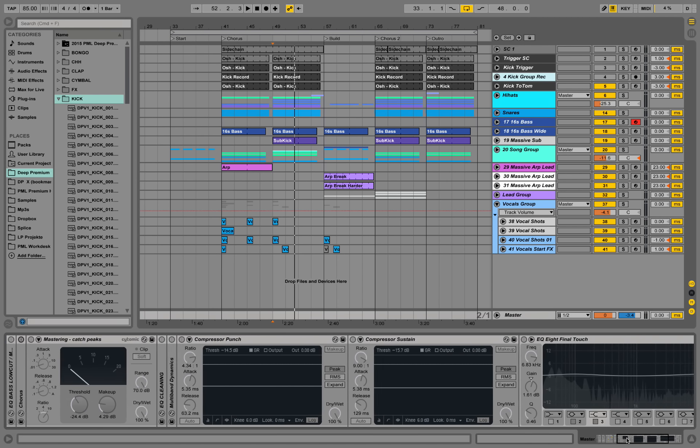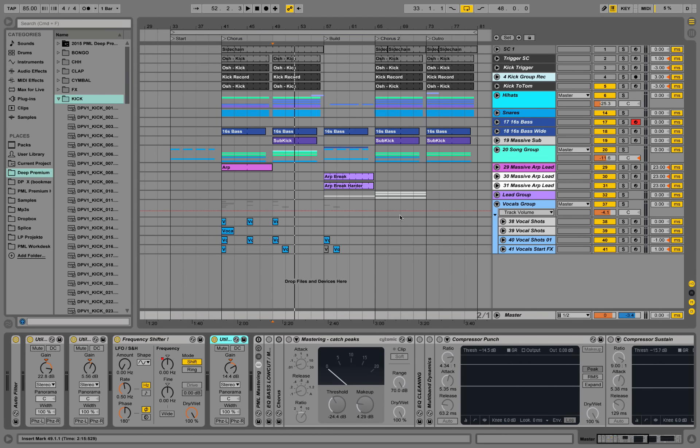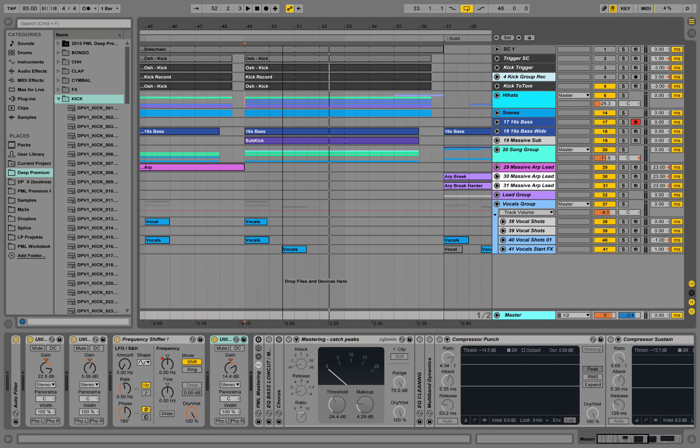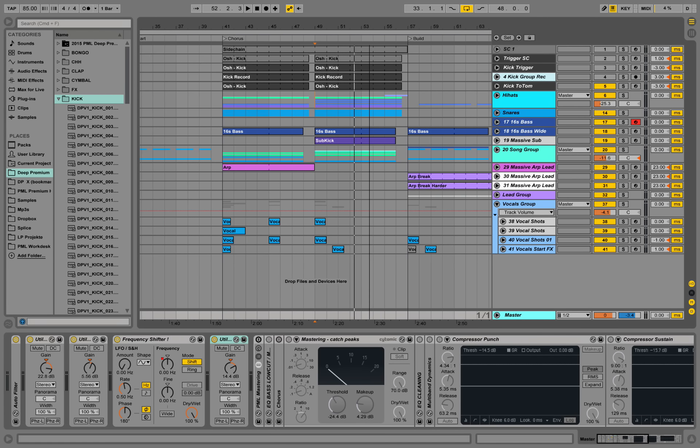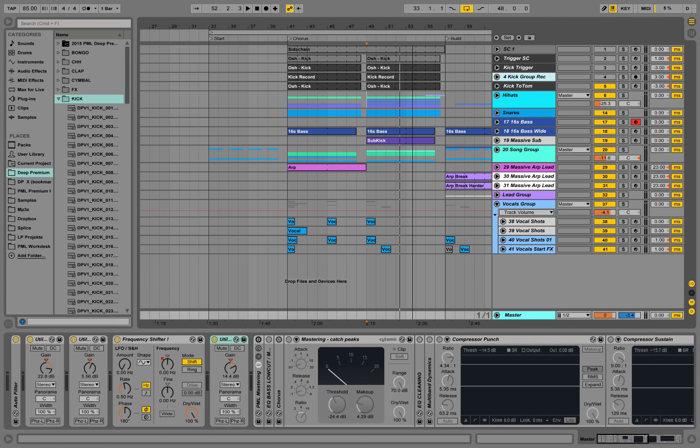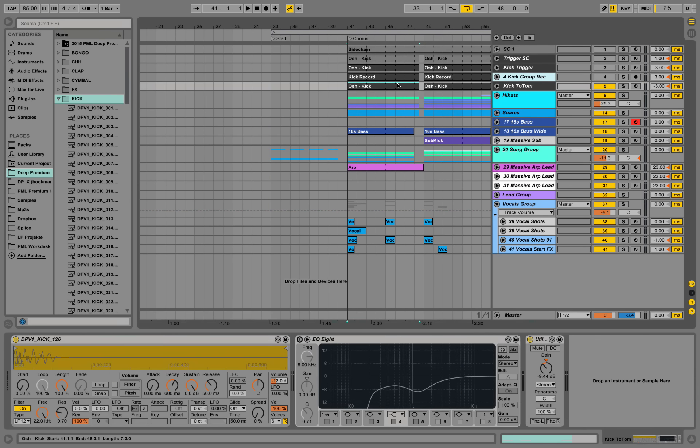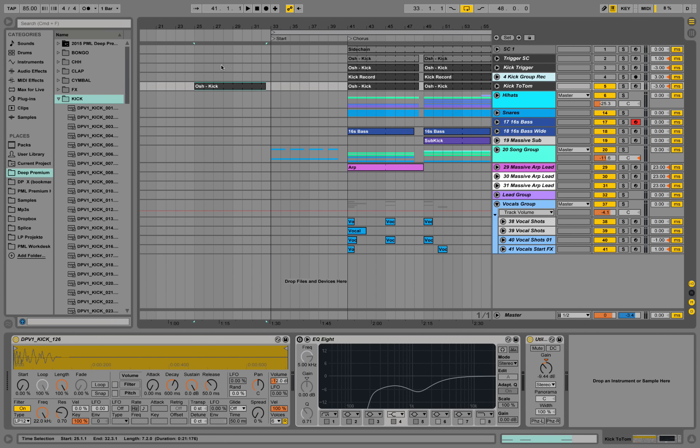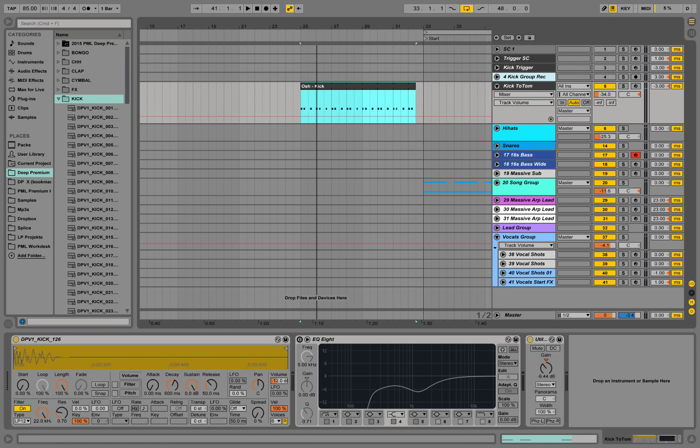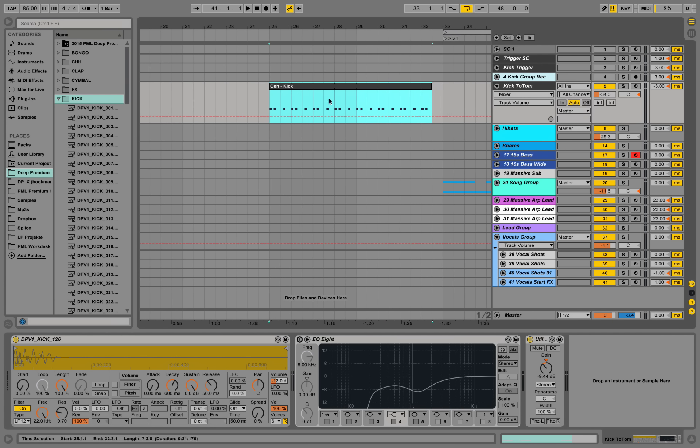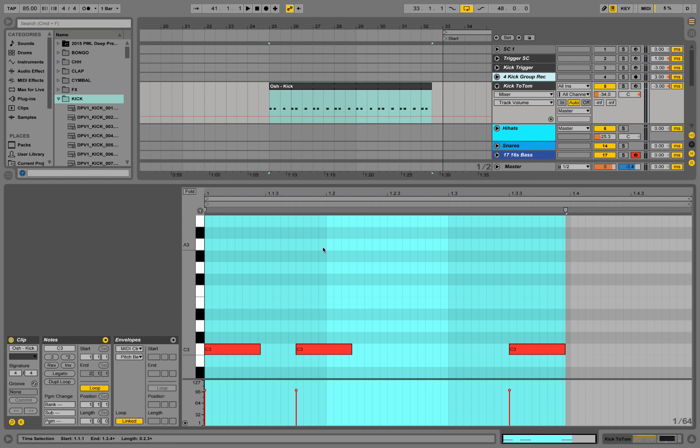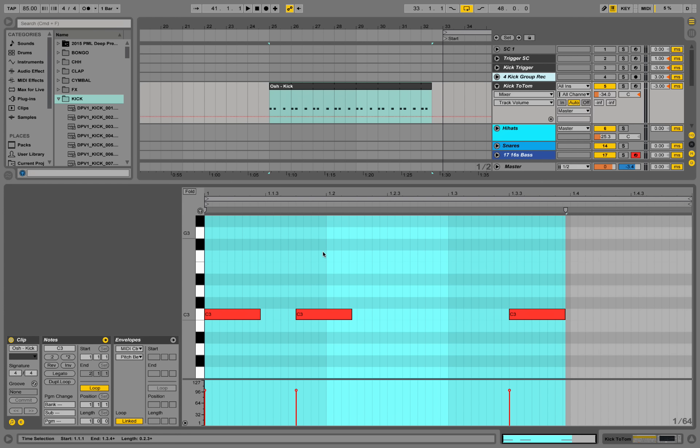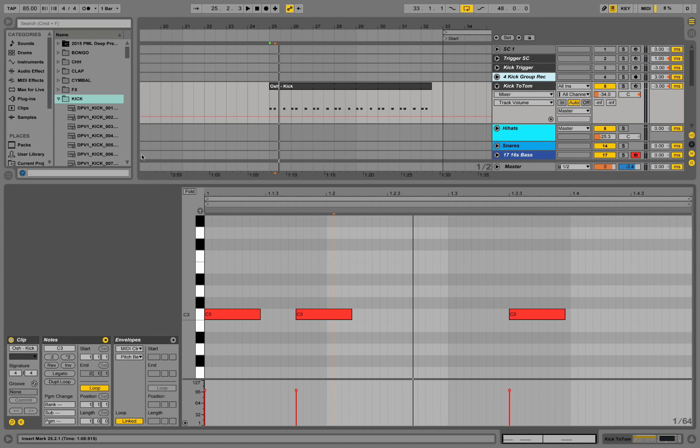Hey guys, this is Production Music Live with another tutorial. Let's go into detail and take a look at the kicks, for example. I'm going to copy this over here and we can take a look at the notes. We're playing 85 beats per minute and this is our kick pattern throughout the track.